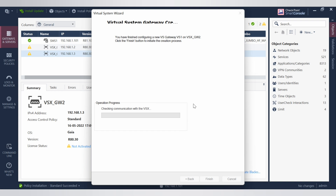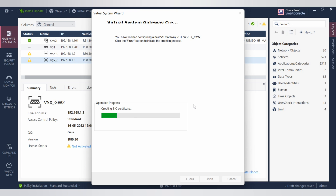The interface we have created will be used by the virtual machine to communicate with the rest of the world. It's up to you whether you want to make that interface internal or external depending on your requirement — select the appropriate option. Now the virtual system gateway creation is happening.